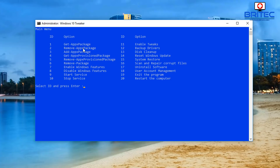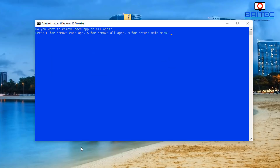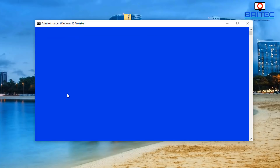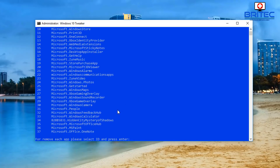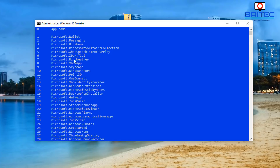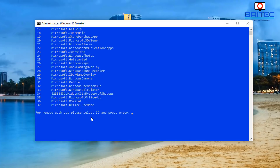If I go into remove app package, type 2 as the ID number and push Enter, it will then ask: do you want to remove each app or all apps? Press E for removing each app. Push E and this will now give you a list. Use with caution here, because when you remove these they will be removed from your system.